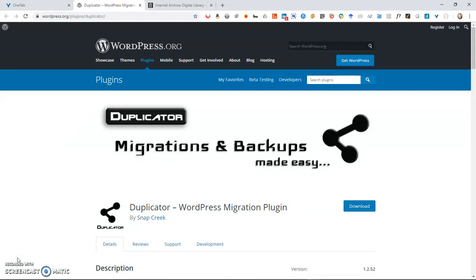The Duplicator is a plugin by Snap Creek and what it does is it allows you to make migrations and backups.